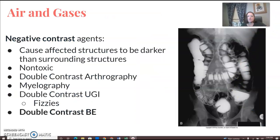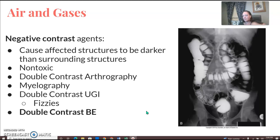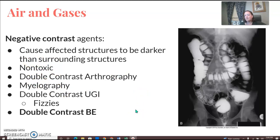Air and gases are your negative contrast agents. In a double BE or double contrast GI, you have the patient drink down those fizzies or effervescent granules and then drink the thick barium. It enlarges the stomach, brings some air in, and the thick barium coats the outer lining. A double contrast arthrogram would also use negative contrast agents in addition to positive contrast agents.